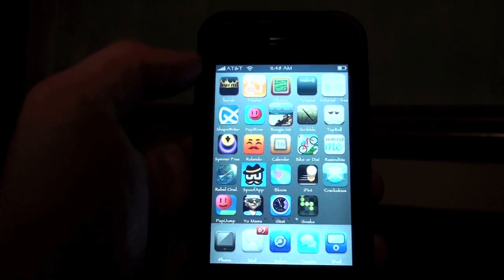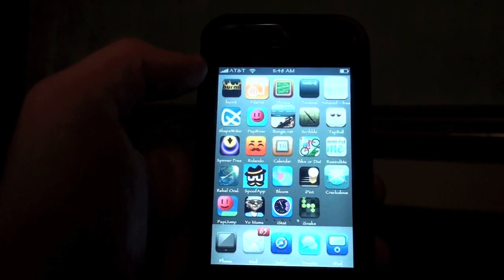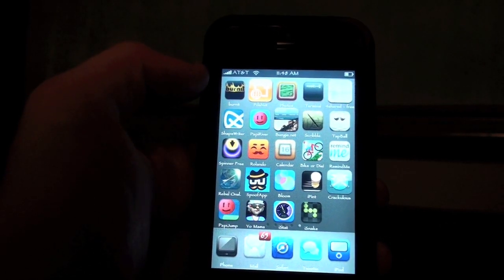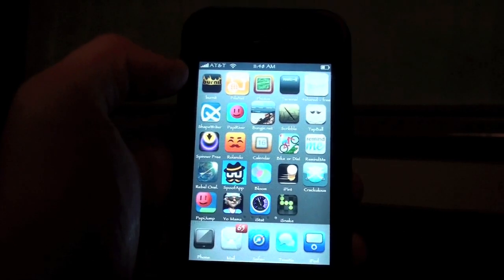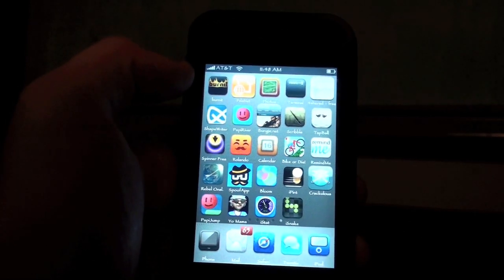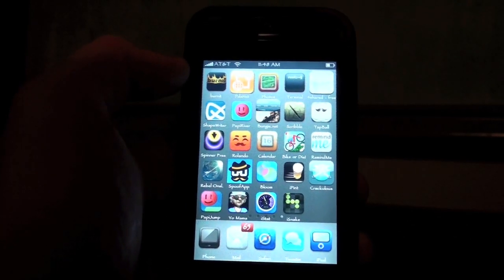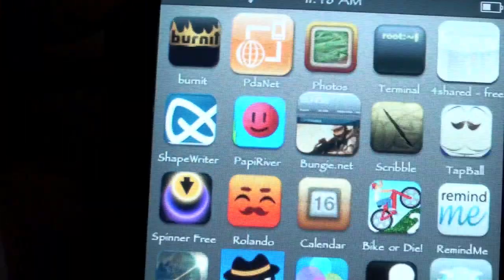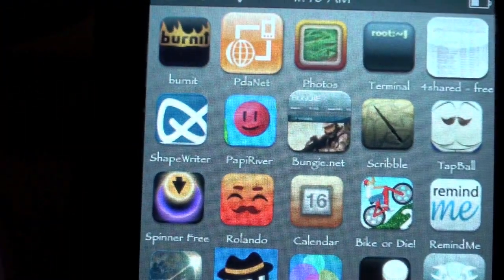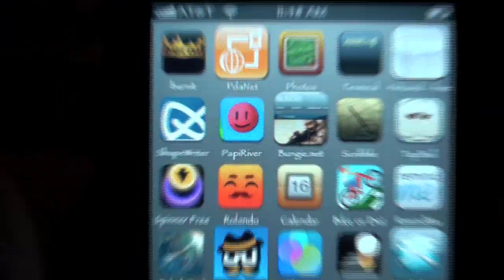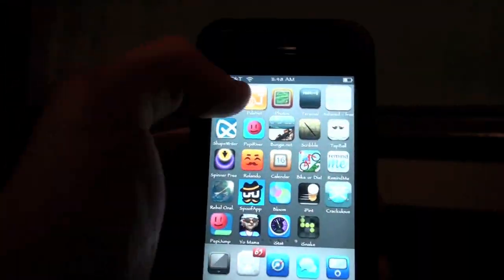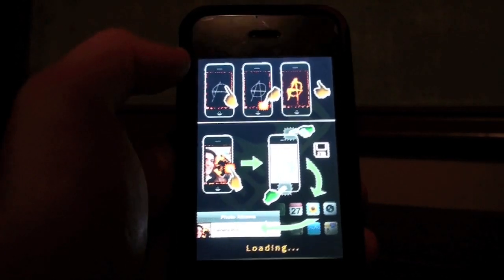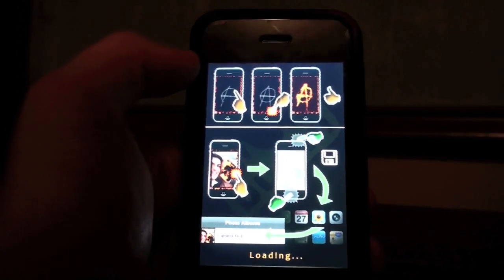Hey guys, this is going to be an application review on Burnit, which is available in the App Store for $0.99. So if you like my review and you like the application, go check it out. Right here you see the icon for it on the top left, and it's a pretty cool icon too. I'm going to show you the application and give it a little rating and what I think of it.